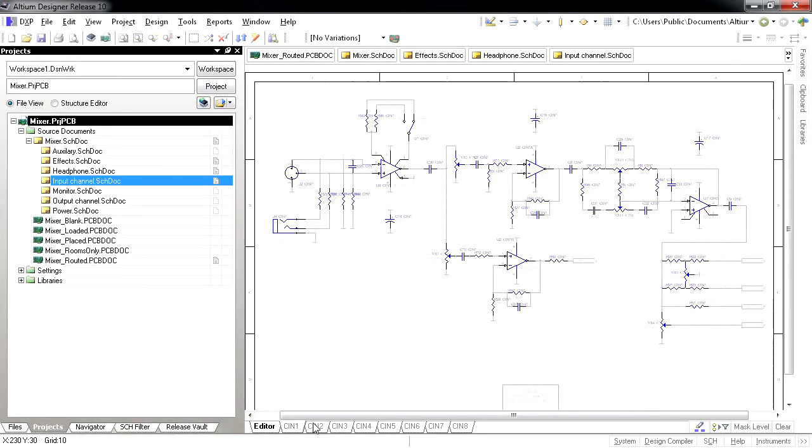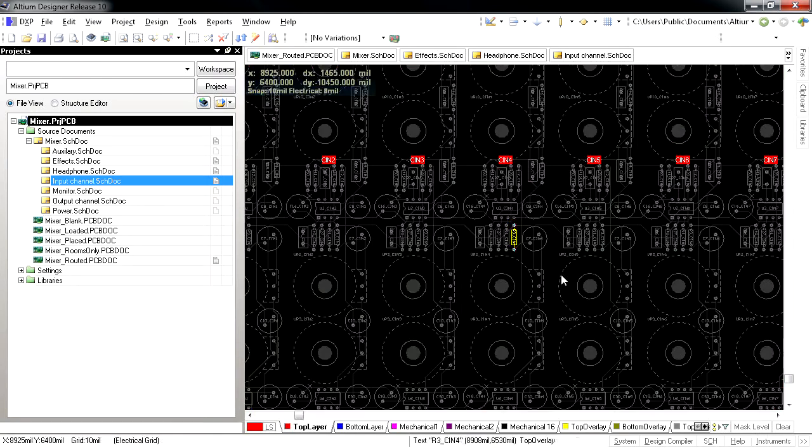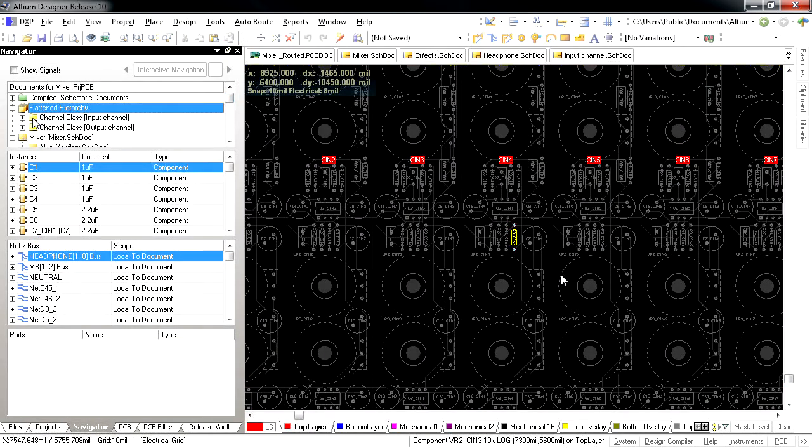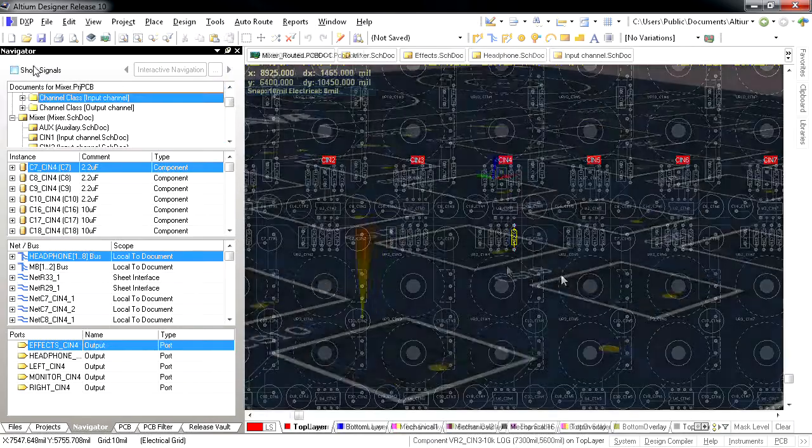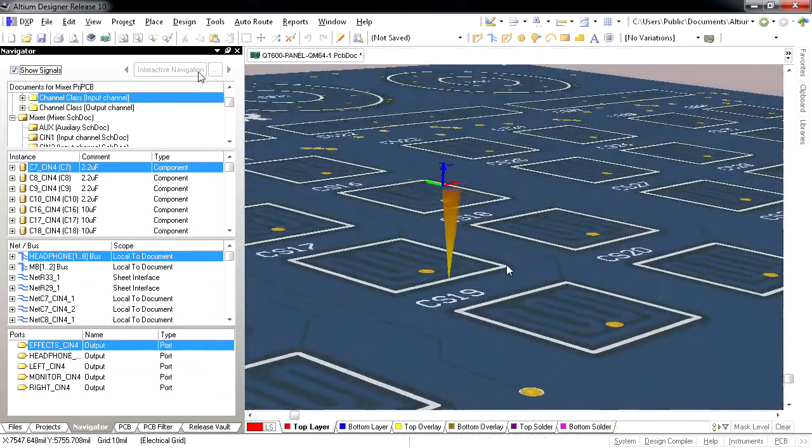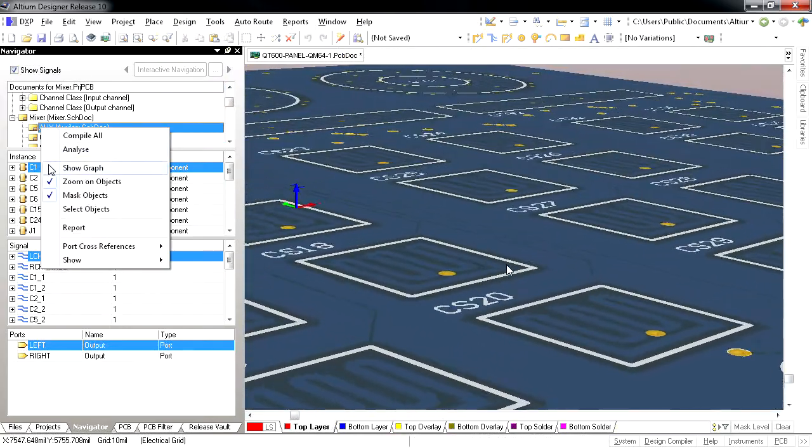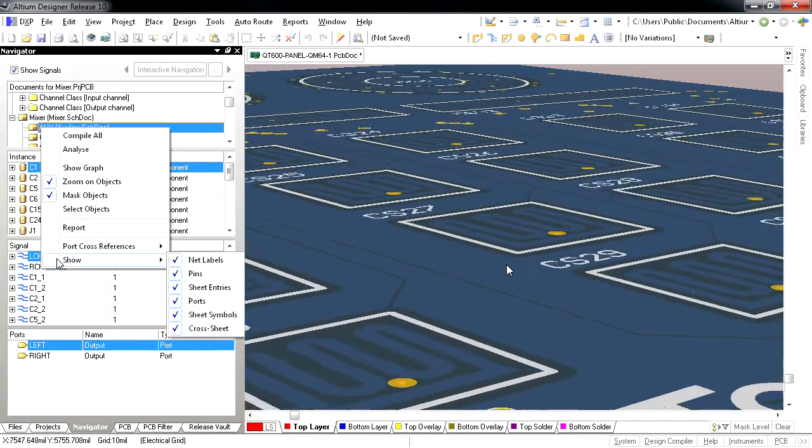Hierarchical and multi-channel design concepts have long been a strong capability within Altium Designer. Mapping of the logical hierarchical schematics to the flat physical board implementation has been improved in Release 10 by the new Structured Classes in the PCB Editor.